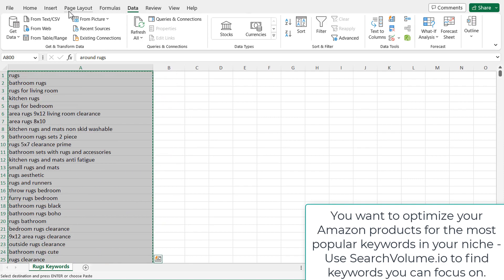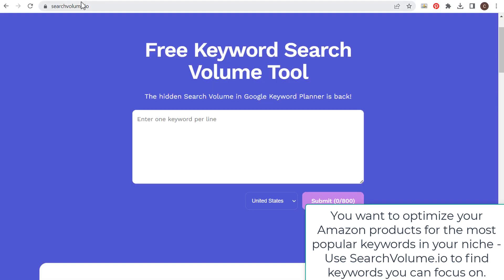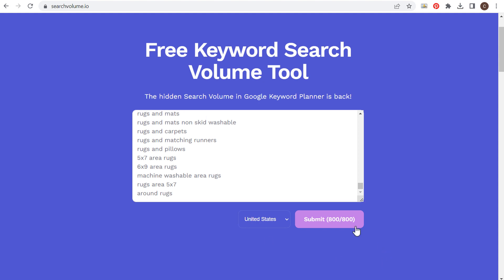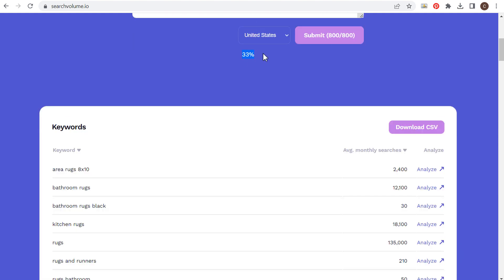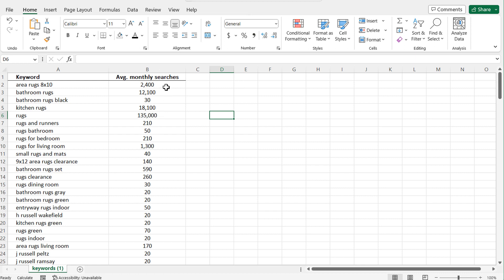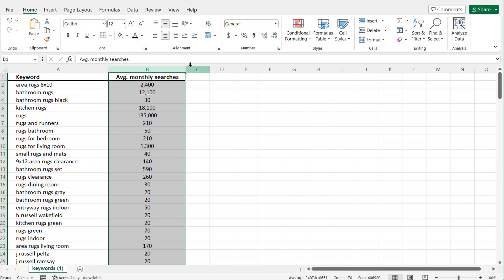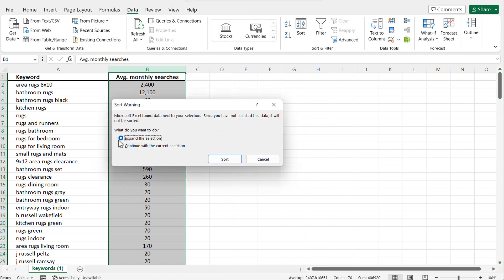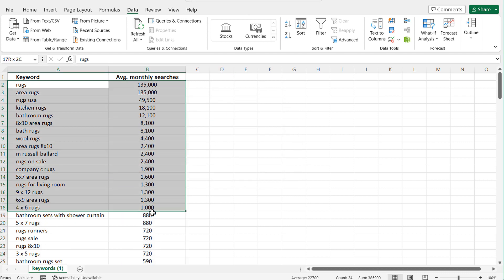We're going to copy those 800 keywords and go over to searchvolume.io, paste all of them in, and click submit. Once the percentage is done, we can download our CSV file and then sort our keywords by average monthly searches. The search volume is pulled from Google, but it will be similar to Amazon search volume. We'll expand the selection, go to Data, sort Z to A, and it's going to give us the most popular keywords to start optimizing for.